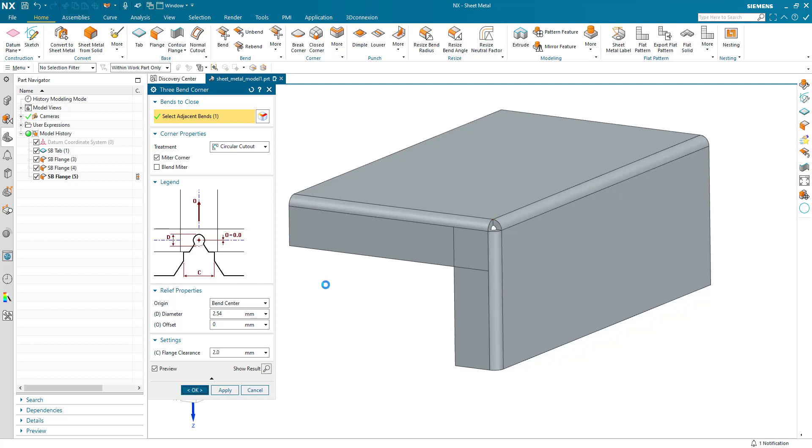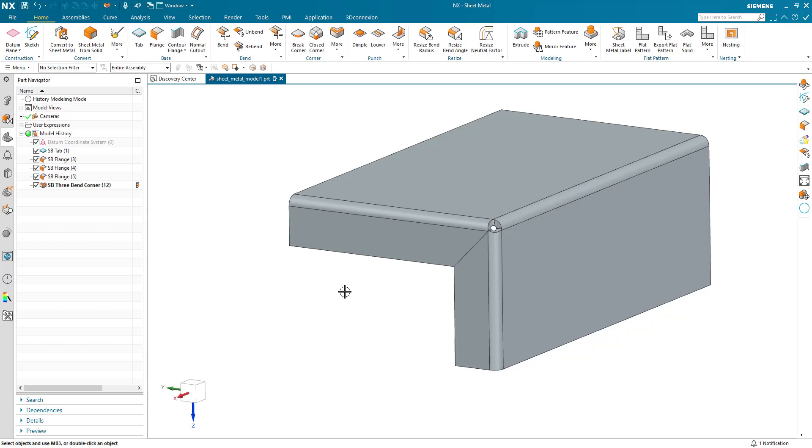I can continue. My three bend corner has been generated. And the alert for flange clearance has gone away. I hope that helps. Bye.